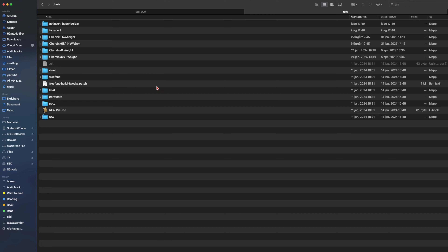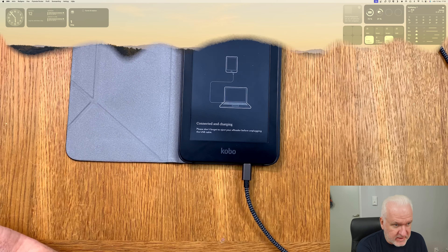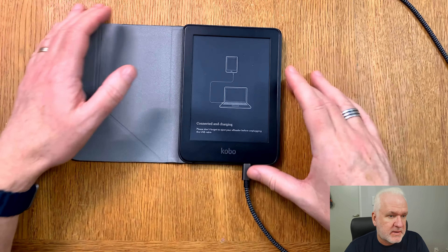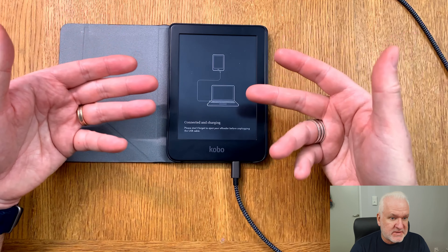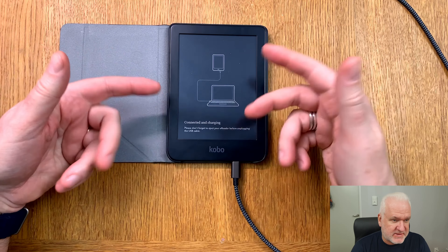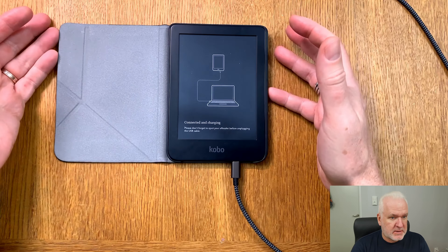Now I have copied the fonts to both KOReader and the original Kobo software on the same eReader. We have fonts in two different places on the same eReader.